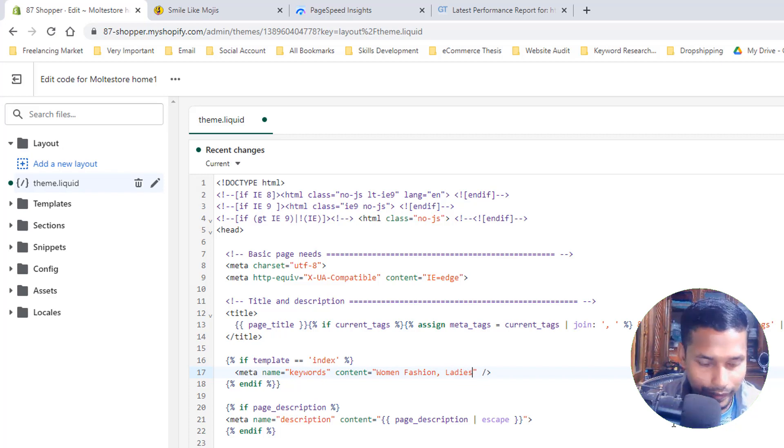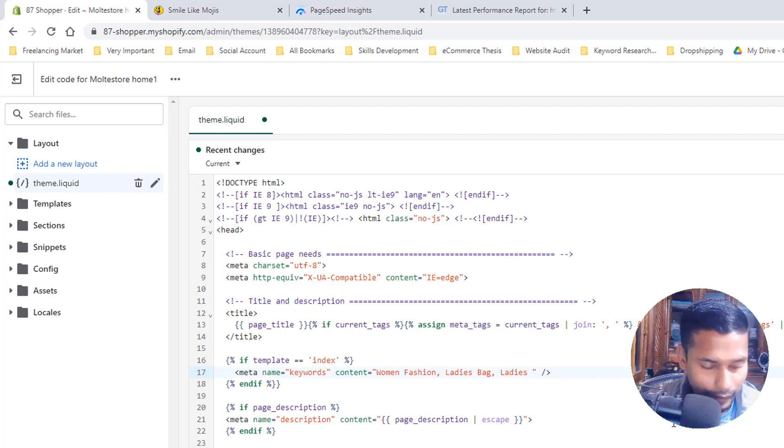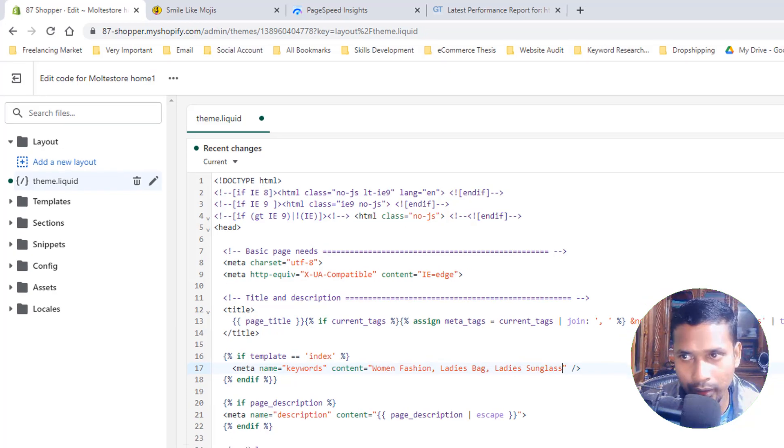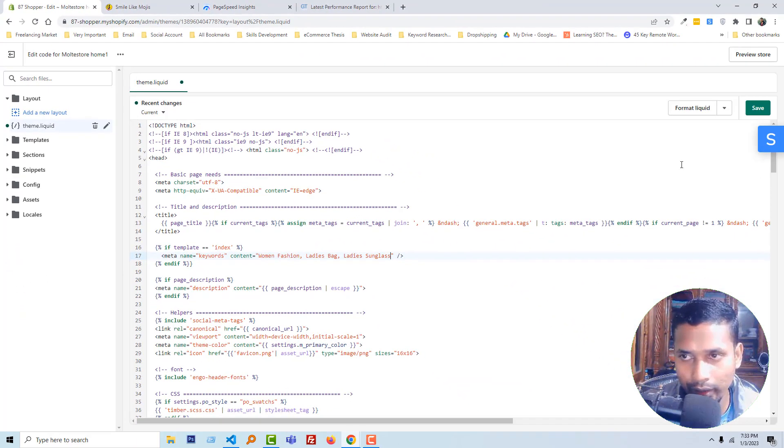Ladies bag, ladies sunglasses, just an example. Then click on the save button.